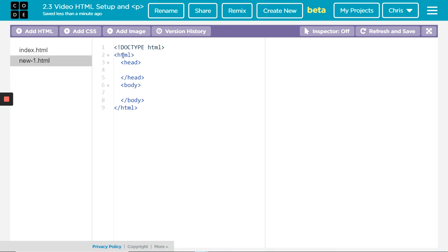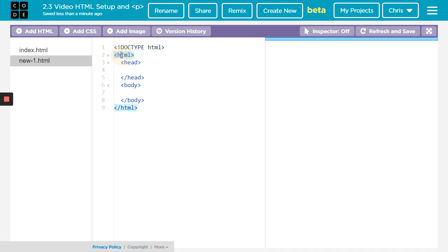You need to know tags have the less than and greater than symbols surrounding them. Most tags have pairs, an opening tag and closing tag. You'll notice the closing tag has that slash in front of it.